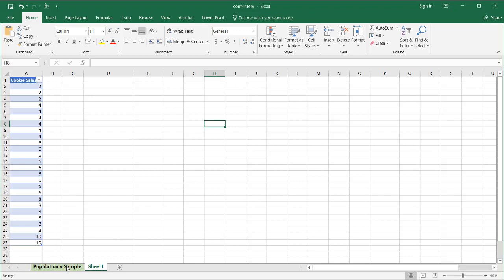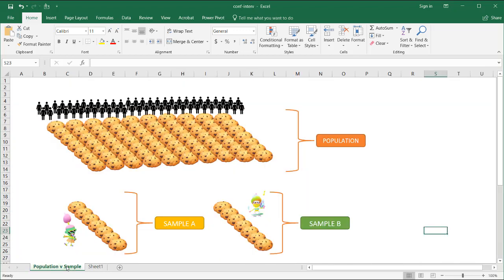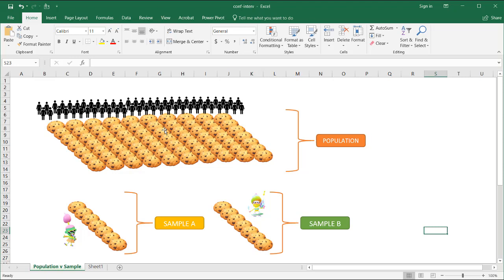Before I go into that, I just wanted to cover the difference between a population and a sample. Let's say, for example, we have a population of Girl Scouts selling cookies, and what we want to do is get an idea of the average cookies that are sold. We can't really go out and identify all the Girl Scouts who are selling cookies and what's the average because that would take a lot of time.